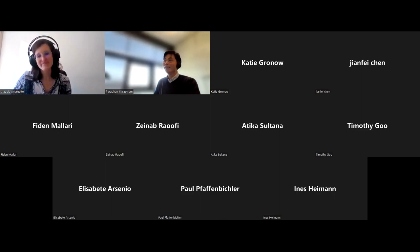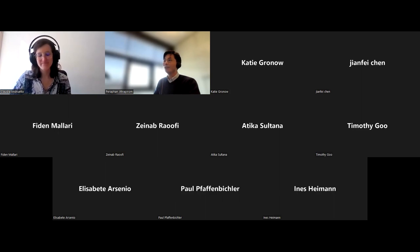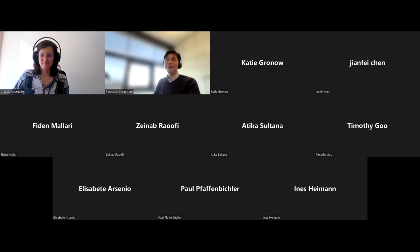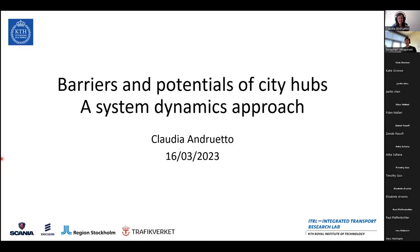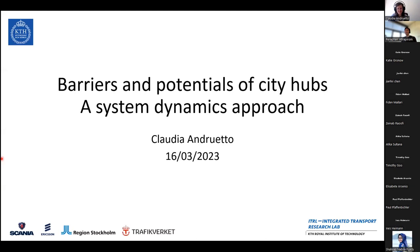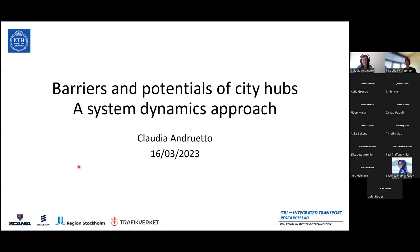She will share with us her research on barriers and potential of CityHub, a system dynamics approach. I hand over to Claudia, who will present her research for 30 minutes, and then after that we will have a question and answer and also discussion.